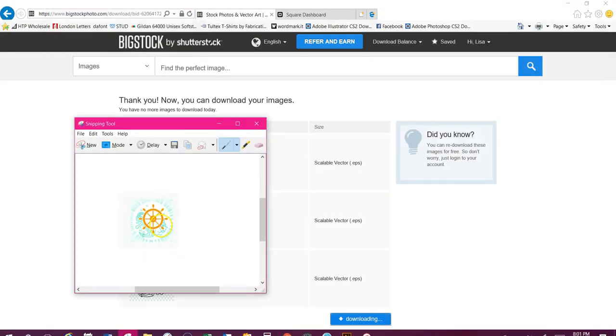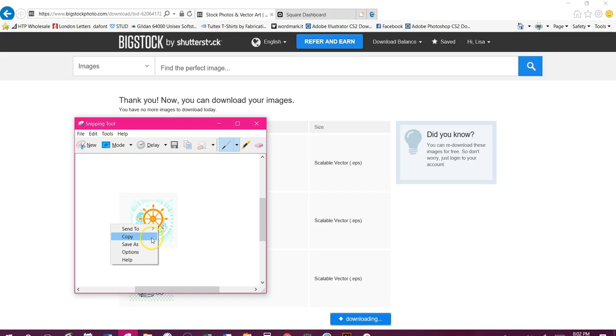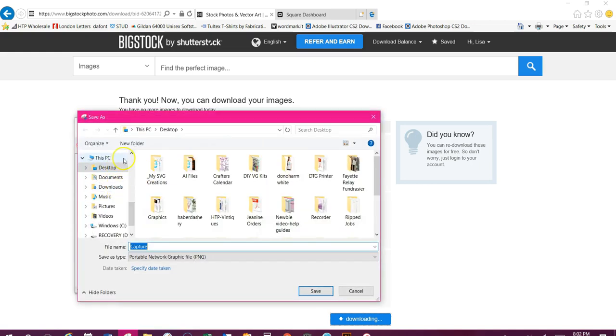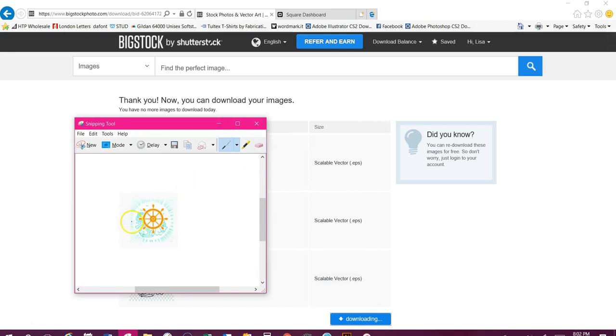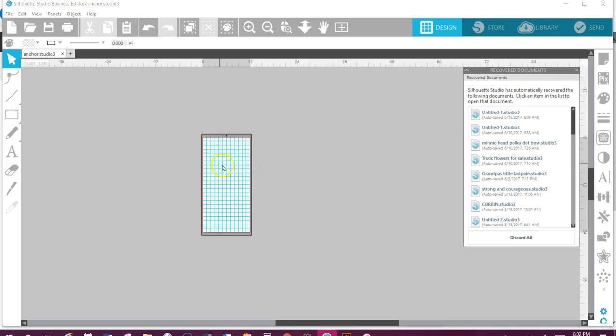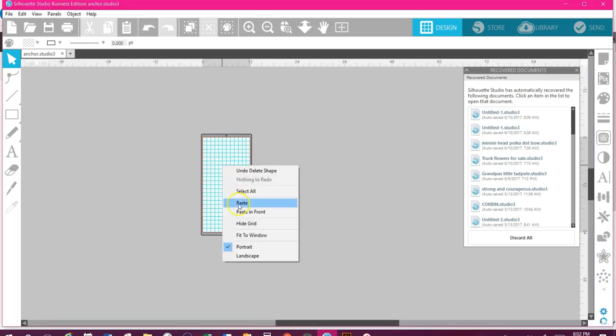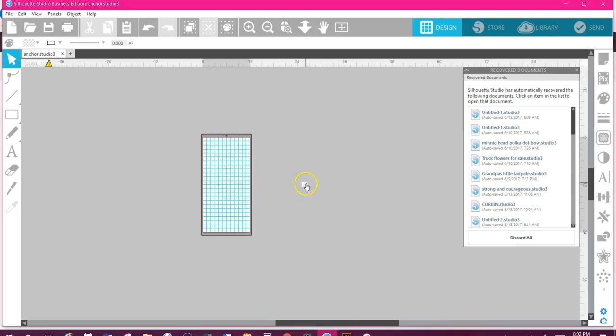Now if you have design edition or higher, you can right click and copy and paste it over. If you don't have that, you need to go up here to save this and I would actually save it out to your desktop. This is if you do not have a design edition or higher. Okay, I do, so I'm going to actually right click copy, go back to Silhouette, right click and paste.